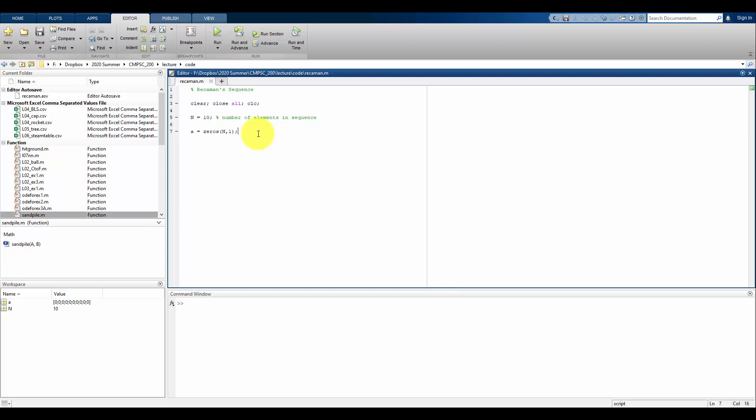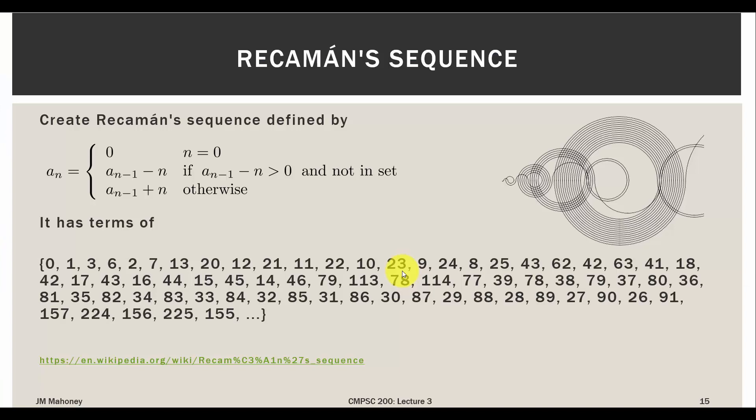From the rule, A sub zero is the first term in our sequence — that is just zero — and then we follow the other rules. Either we take the previous value minus n, or the previous value plus n, using the conditions here. The next number in our sequence can't already be in the sequence and can't be negative; if either of those is not true, we use previous value plus n.